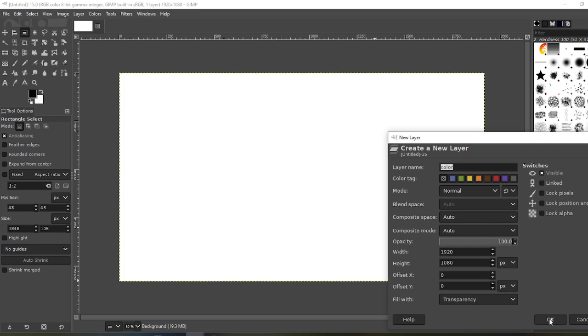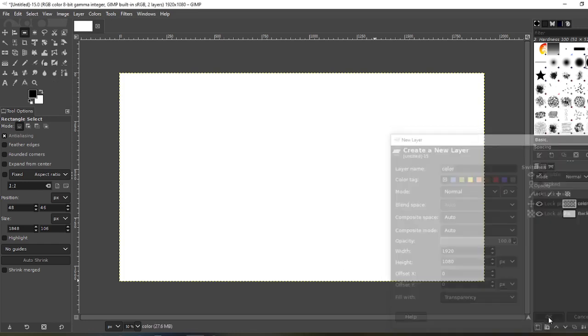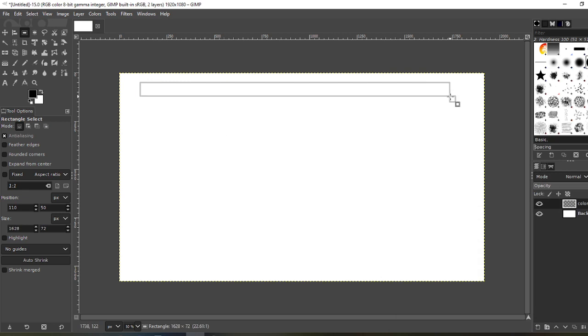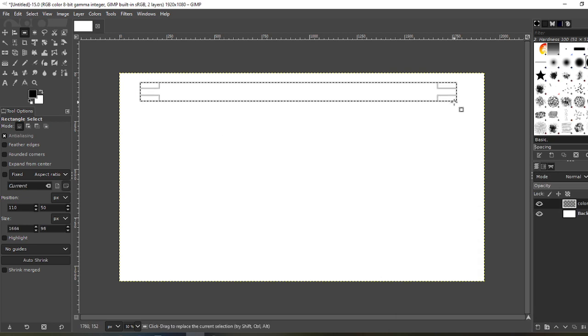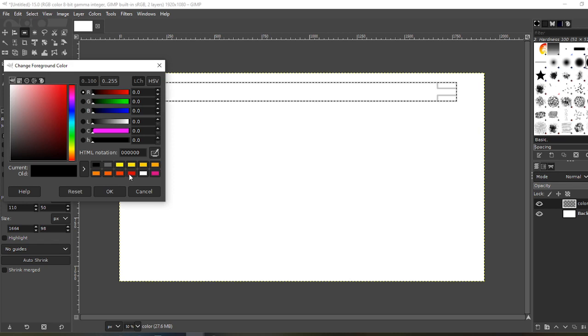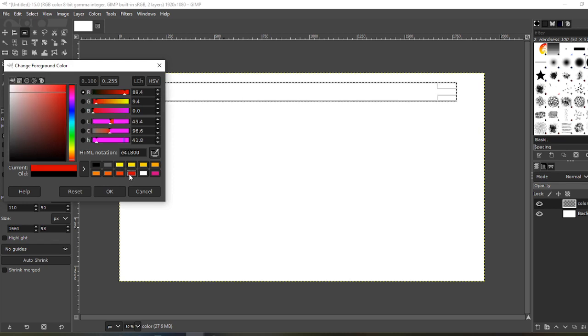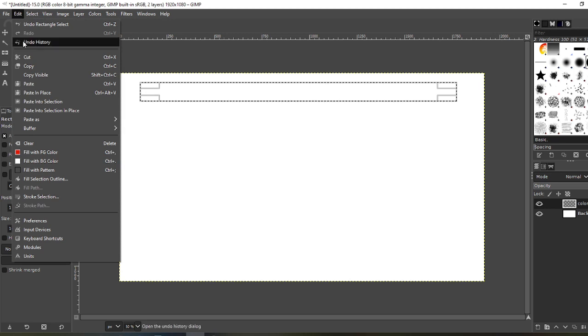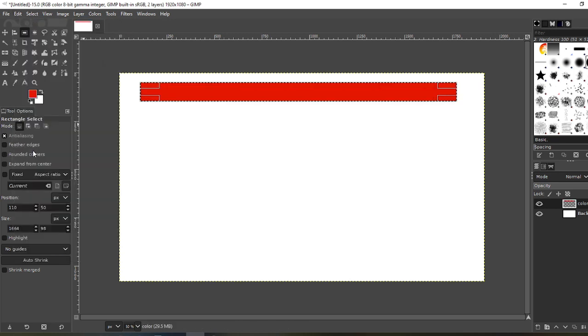I named it color for simplicity. Now make your rectangle as thick as you want it. Change your foreground color. I'm going to choose red. We'll go from red to yellow on this one. Okay, Edit, Fill with foreground color.